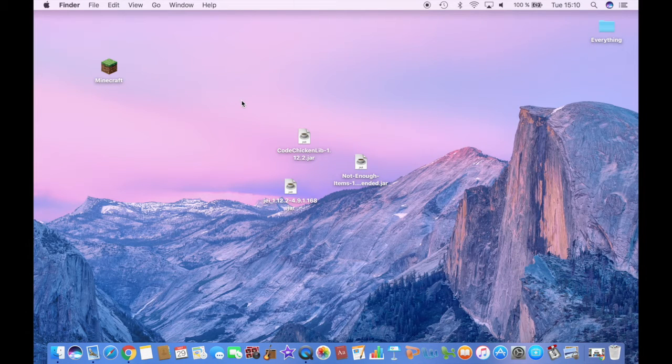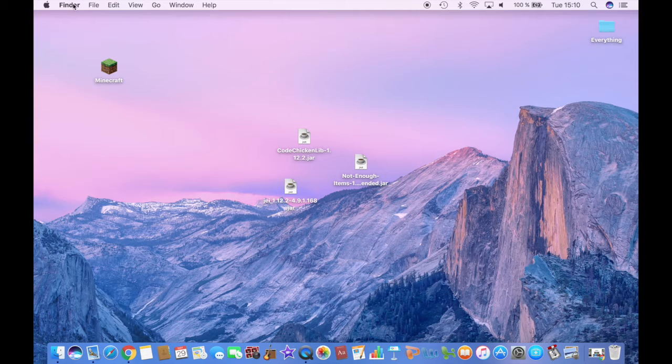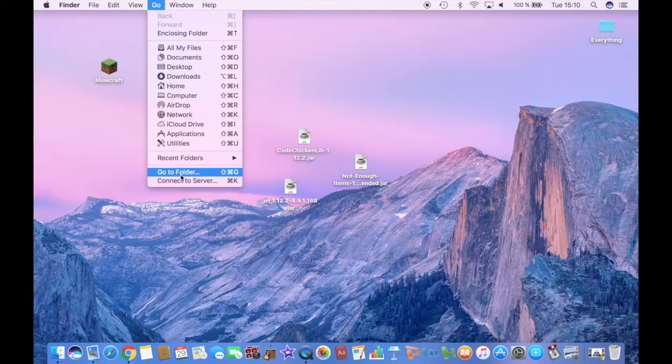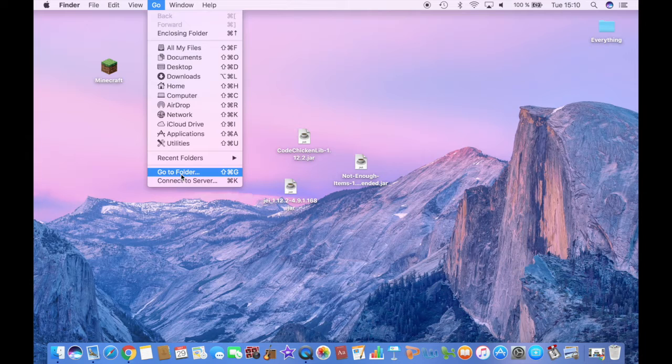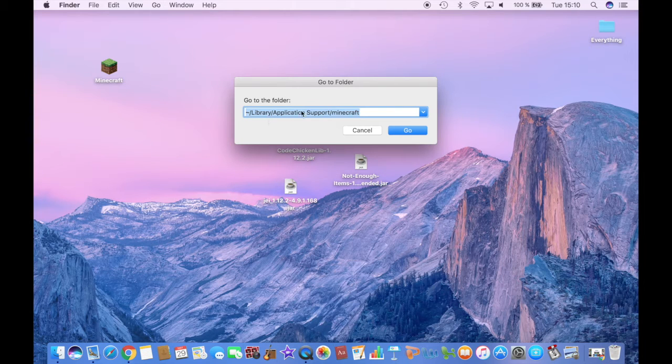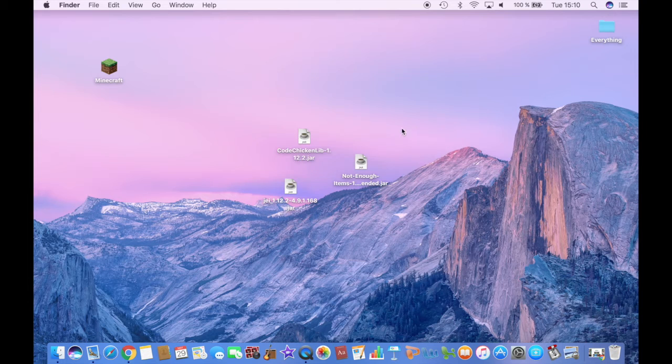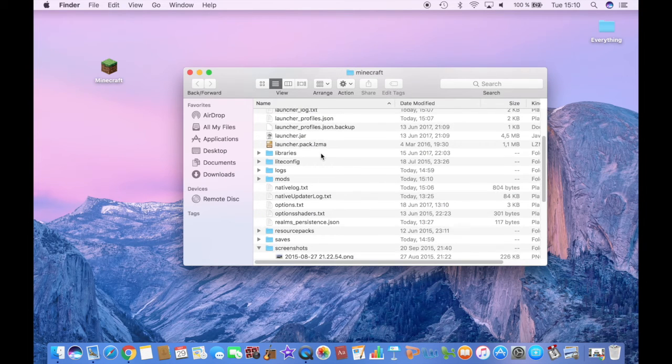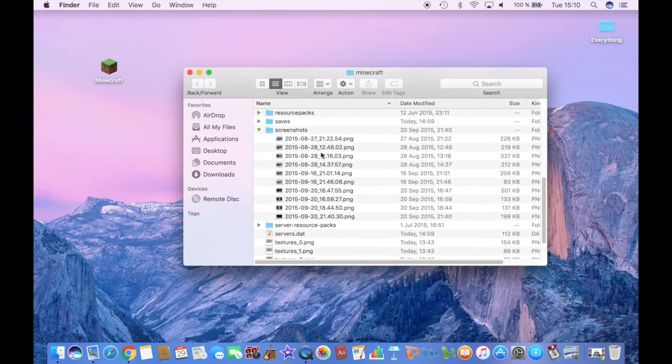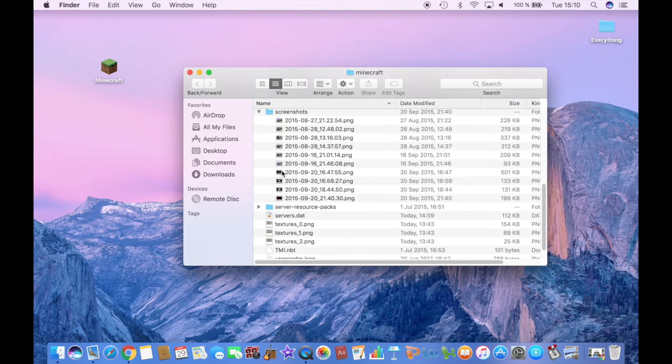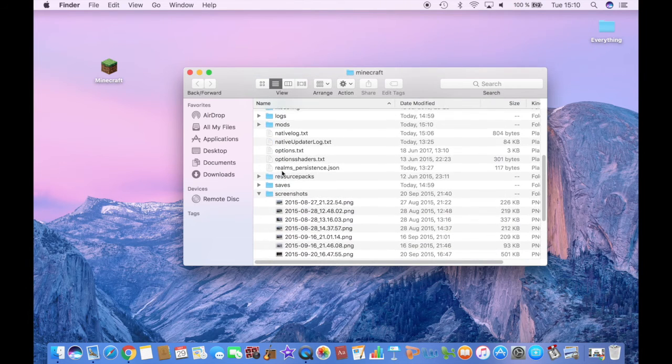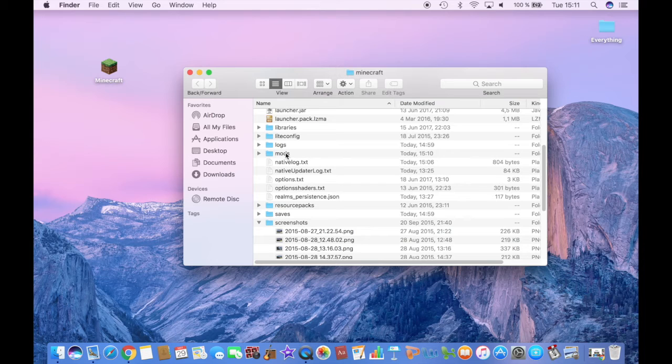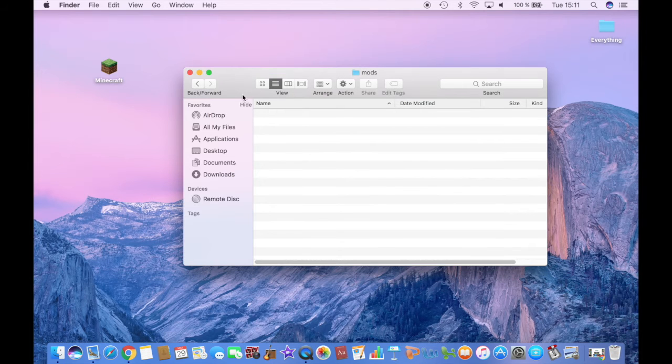So once you have downloaded the three mods you need, go to Go here. Make sure it's Finder here. So click on Go. Then click on Go to Folder. This will pop up. So just copy this. And then click Go. This is the Minecraft folder. So just go ahead and find the mods folder. And if you don't have a mods folder, then just create one, name it mods and add it into the Minecraft folder.